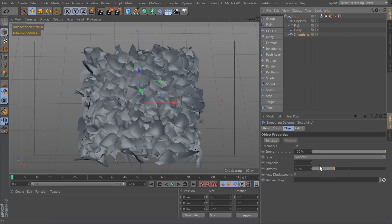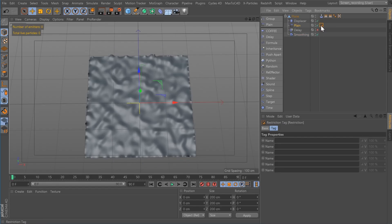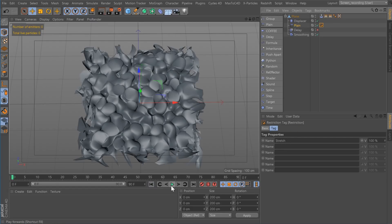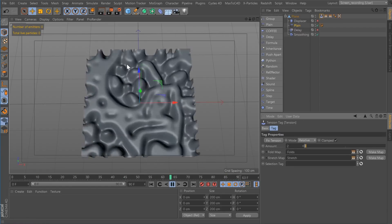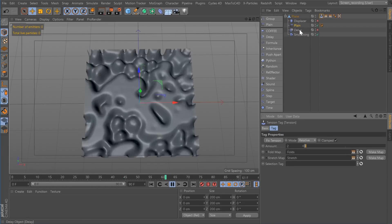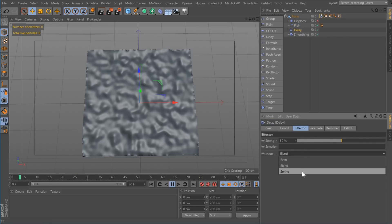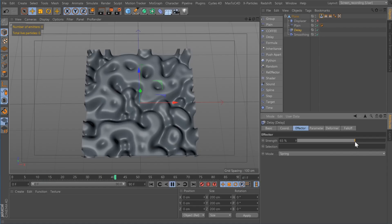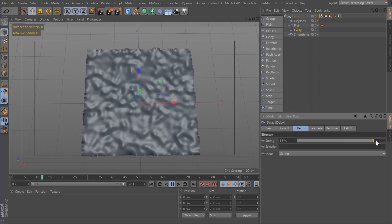I'm going to turn on the smoother, increase the iterations to 20, and drop the stiffness down a bit. I'm going to add a restriction track to the plane effector, and then on the plane effector I'm going to drag one of the vertex maps that the tension tag created. Now if I hit play, you can see it's kind of shaking. I'm going to turn off the displacer. The playback is way too fast — that's what the delay effector is for. I turn that on, set it to spring, and crank up the spring a bit.